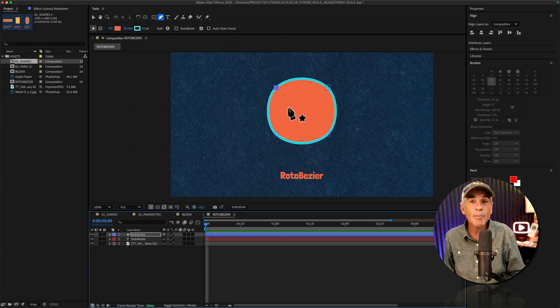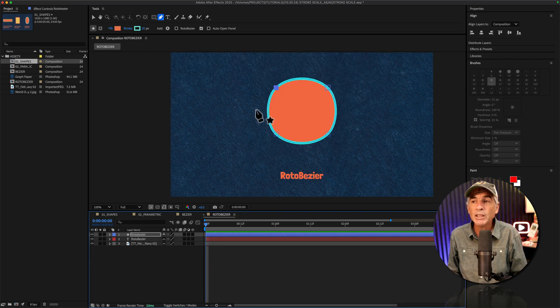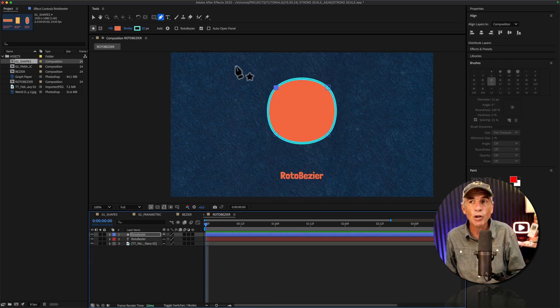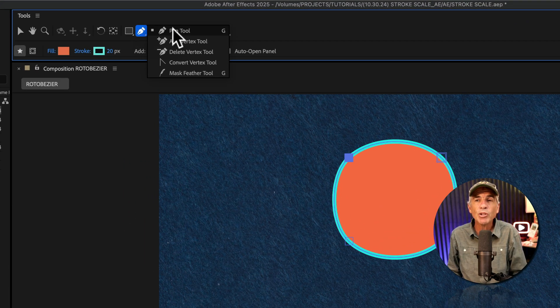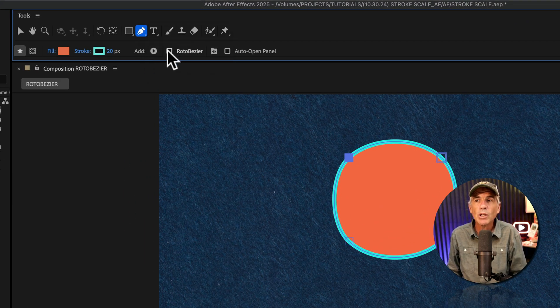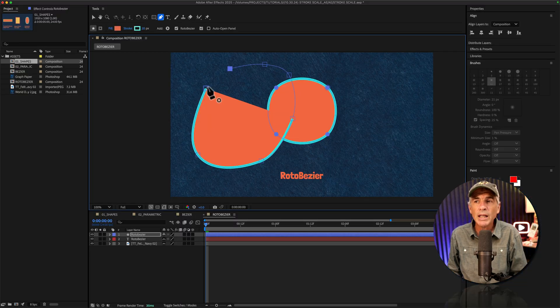So roto bezier paths are similar to bezier paths, only roto bezier paths automatically create the curves. And you typically create them using the pen tool, just checking the box roto bezier.